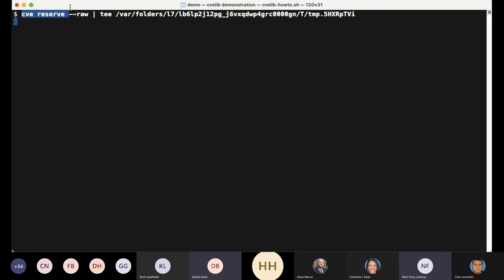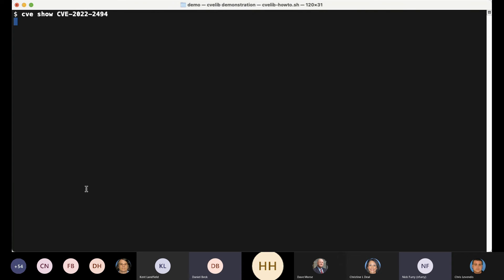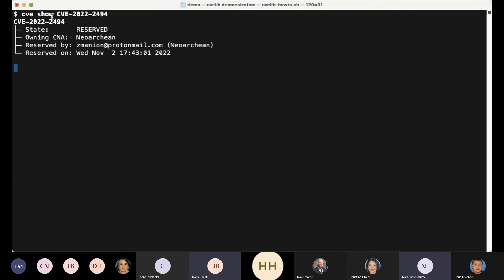I'm going to reserve an ID. This Unix command line mess you can mostly ignore — this is just so that the demo script works. You can just say 'cve reserve raw.' I'm doing this in order to grab all the JSON and then pull out what I really want, which is this ID. If you're watching, this is sequential — so this is up to 2494. The last ones we reserved were 93 and 92 a moment ago. So I'm going to show that ID — it's in the reserved state, sitting there reserved and empty, just waiting for some good content.